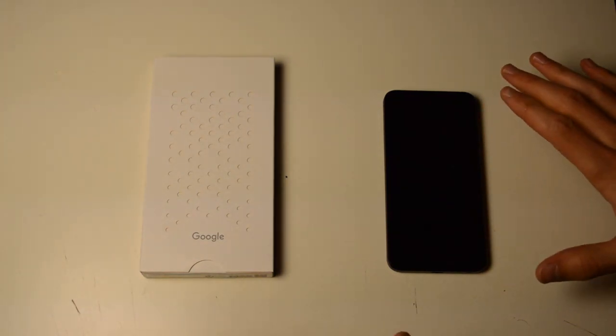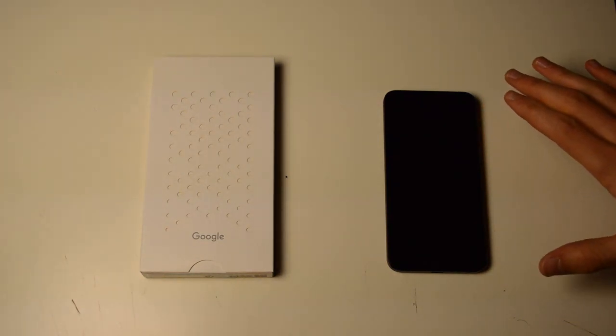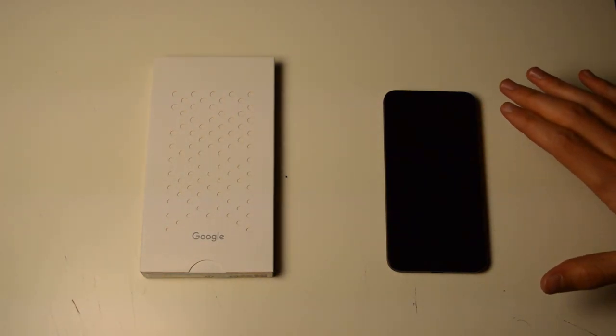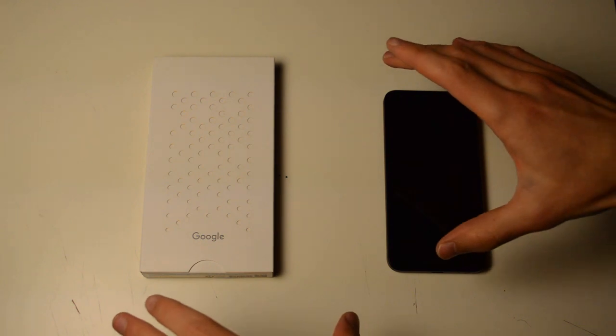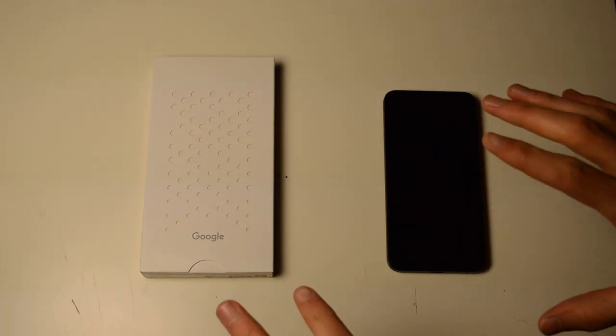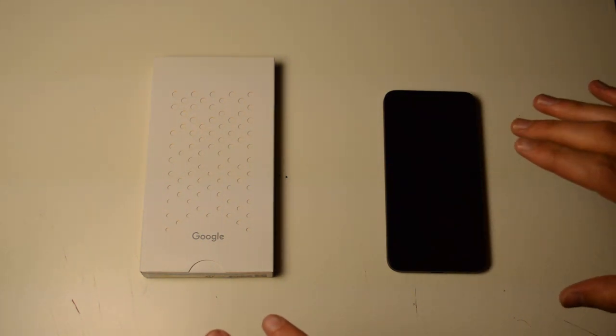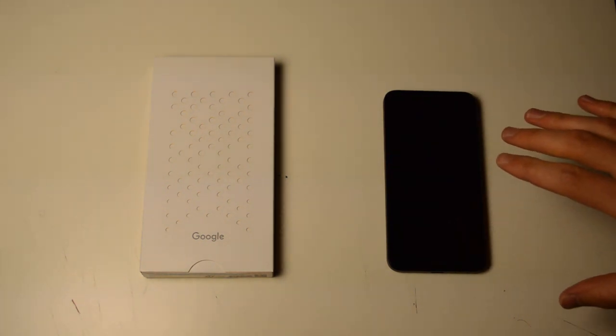So, the live case for my Nexus 5X just came. It came two days early. It's always super, super exciting when things come early.